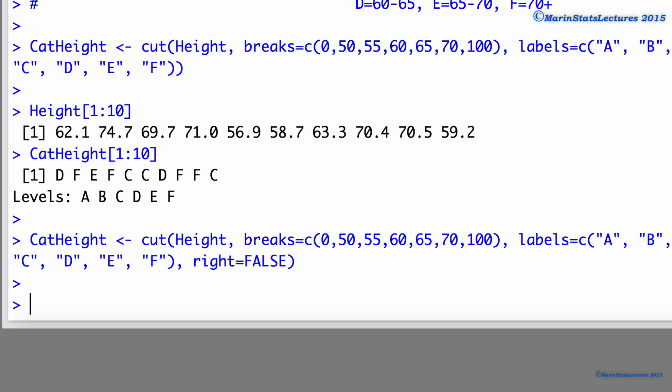It's also worth noting that it's important to use the labels argument. If we do not, by default, R will use the intervals themselves as the label unless we specify what we would like the names of the categories to be.